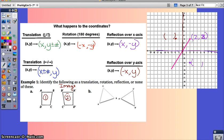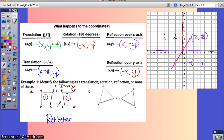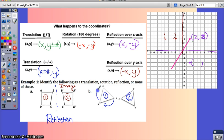Example A is a reflection — you can see it reflects across a line so the C's are closer together; it kind of flips over. For example B, you have triangle ABC and its image with primes. It looks like it was just turned — B moved over, A moved up, and C moved up as well. So this would be a rotation.